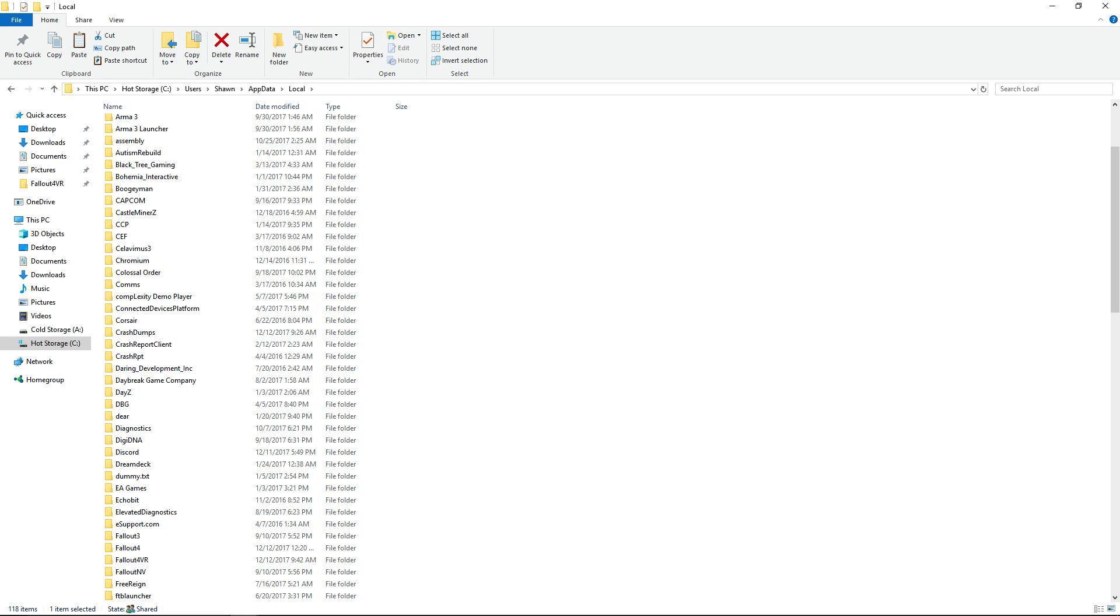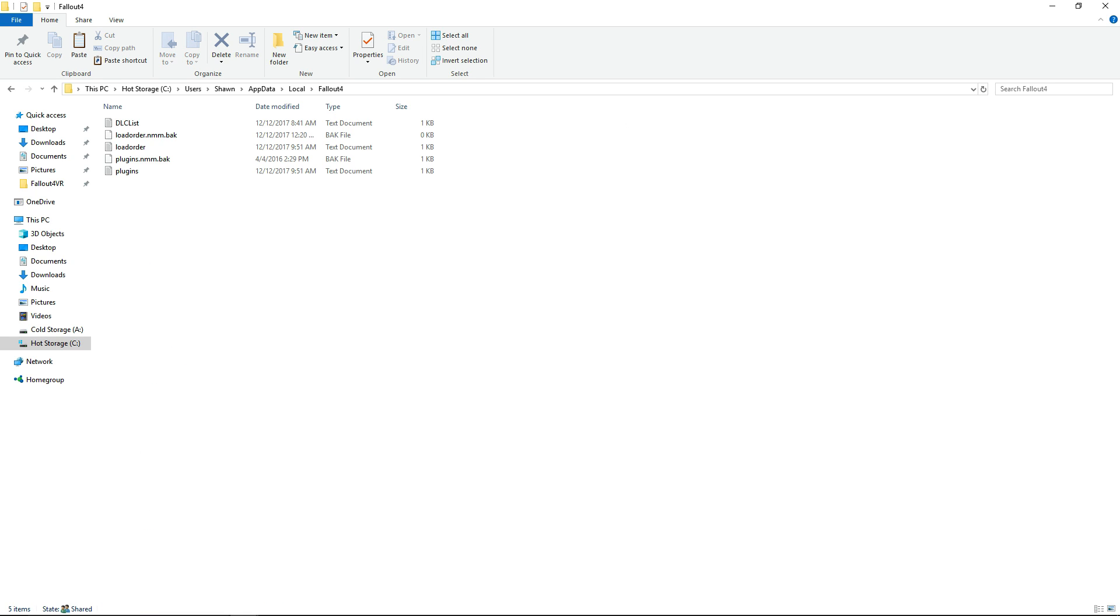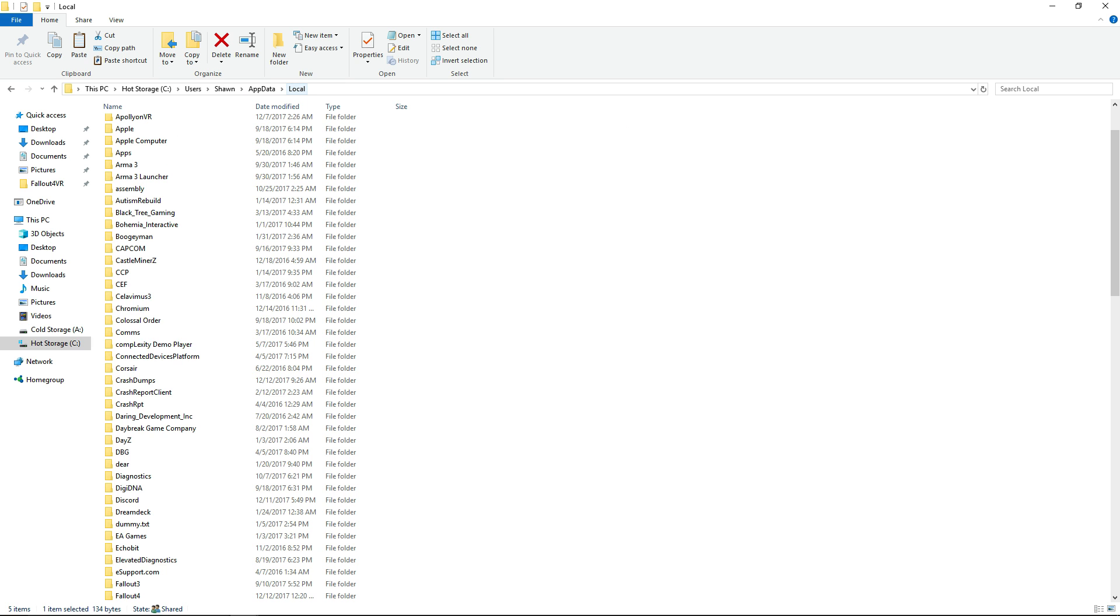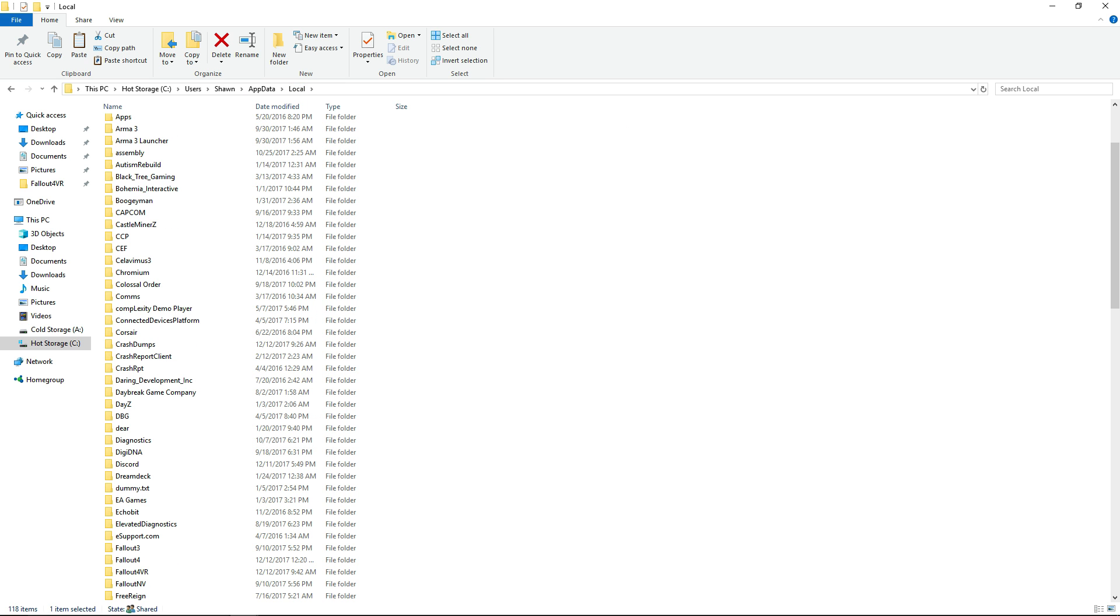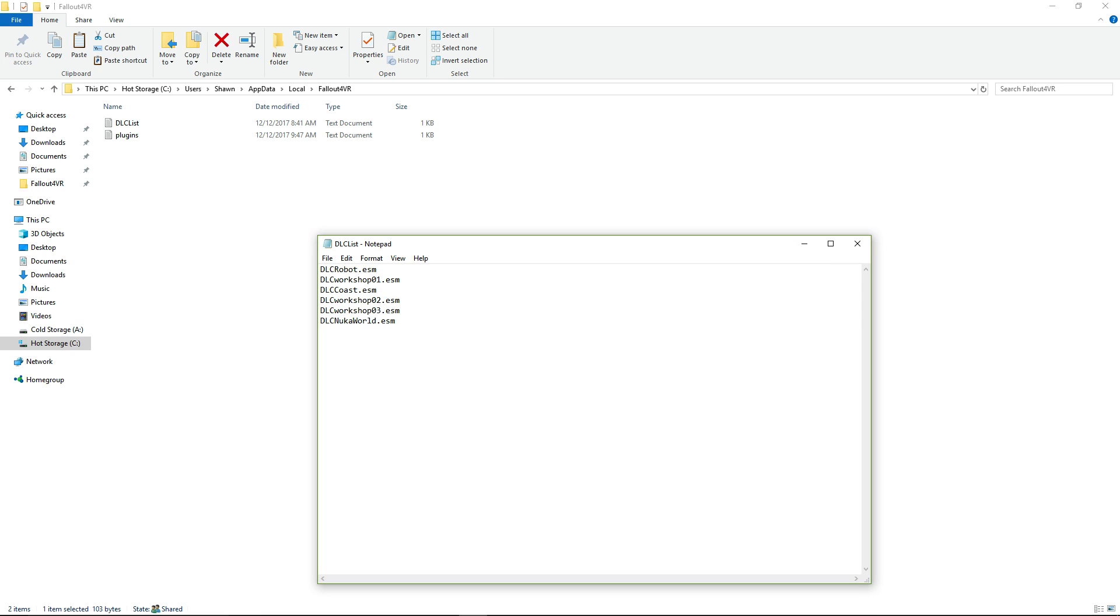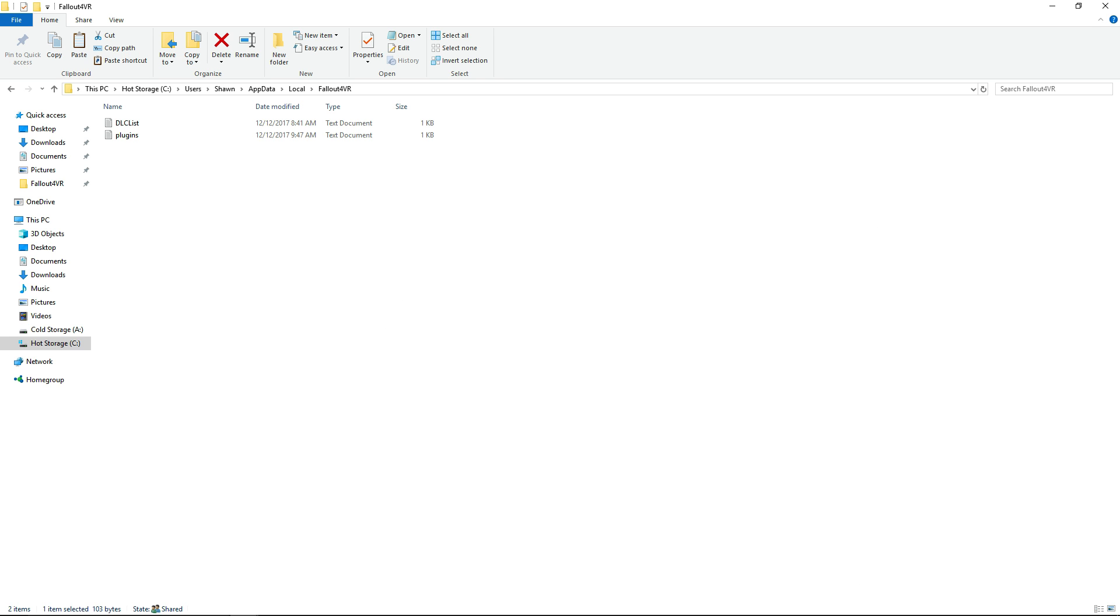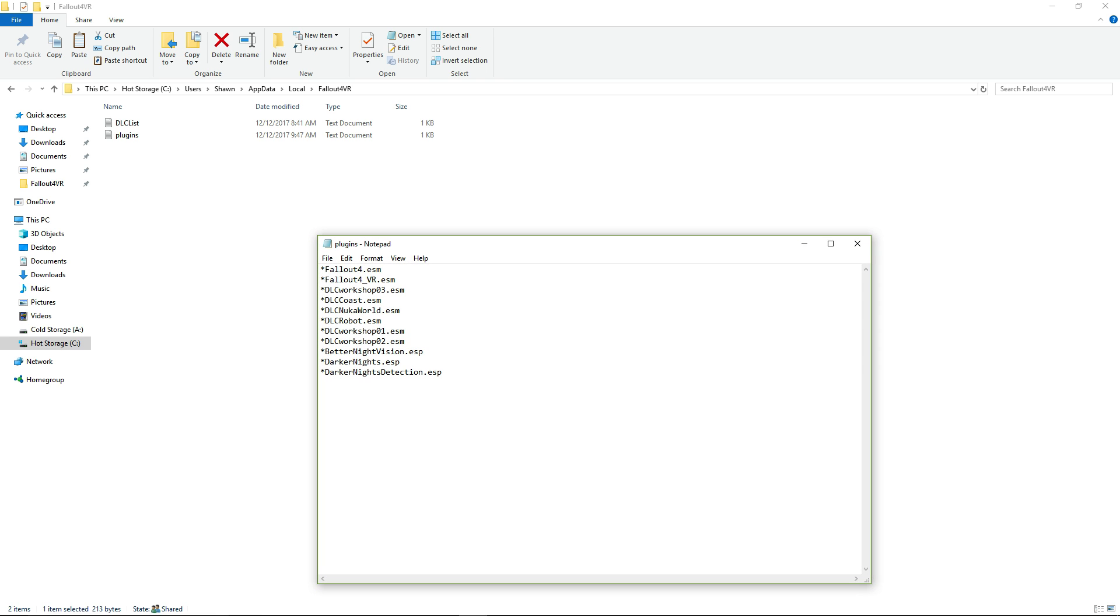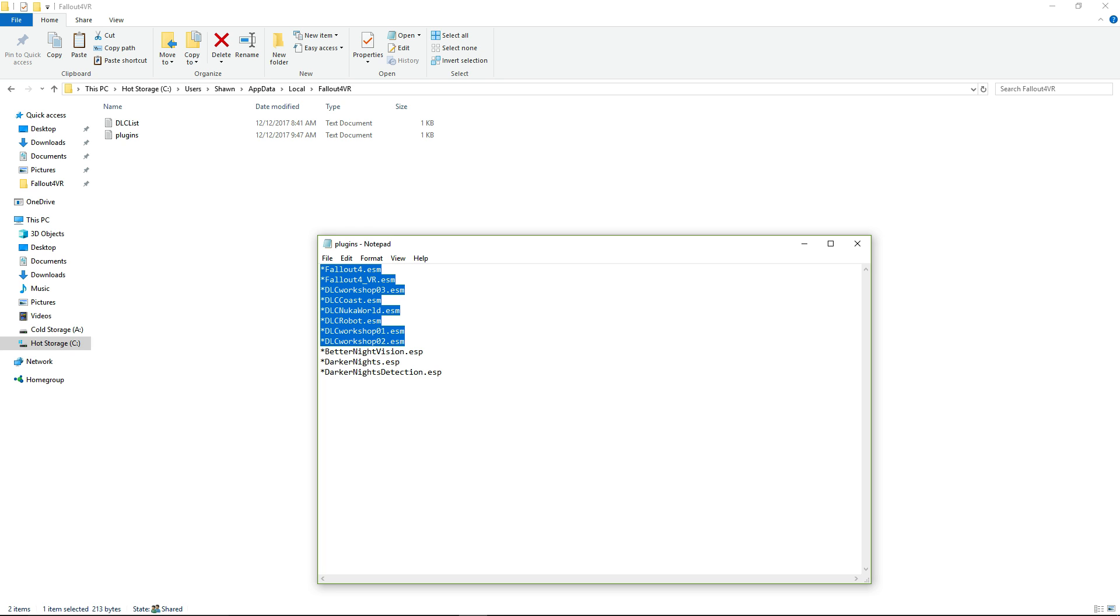You're going to want to go here to your Fallout 4, and what you're going to want to do is copy your DLC list and your plugins list text document from this folder to your Fallout 4 VR folder. In here, you can see DLC list, the DLC for the game, and then here is the plugin list. Basically, this plugin list was these items here. For me, personally, these items here, without the asterisks.